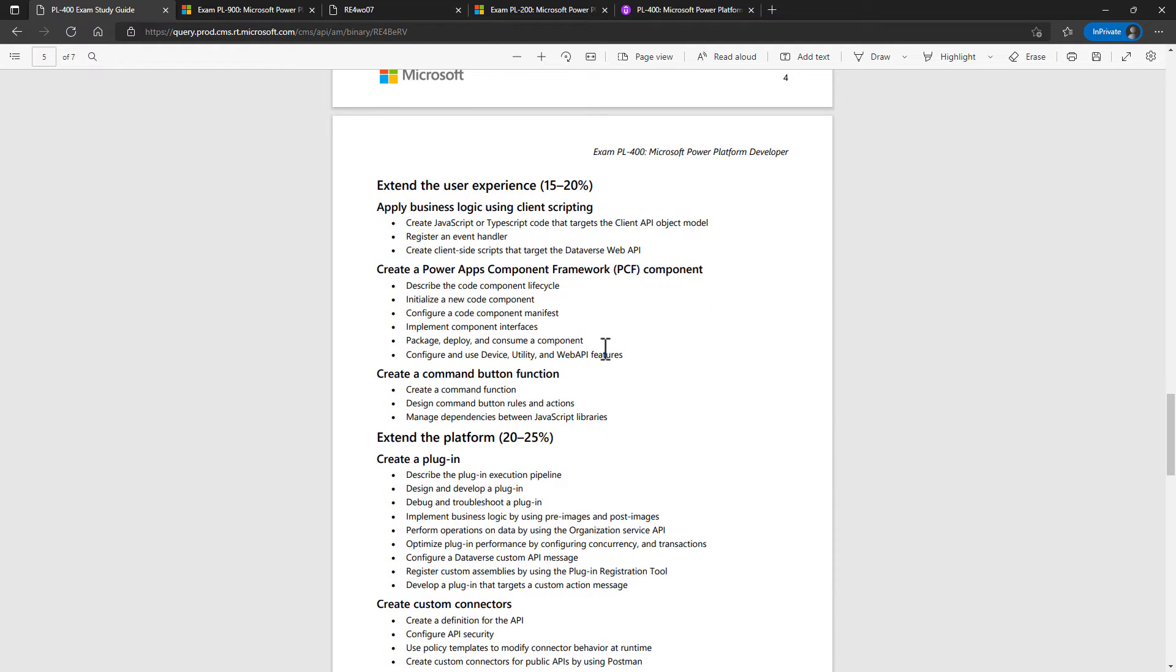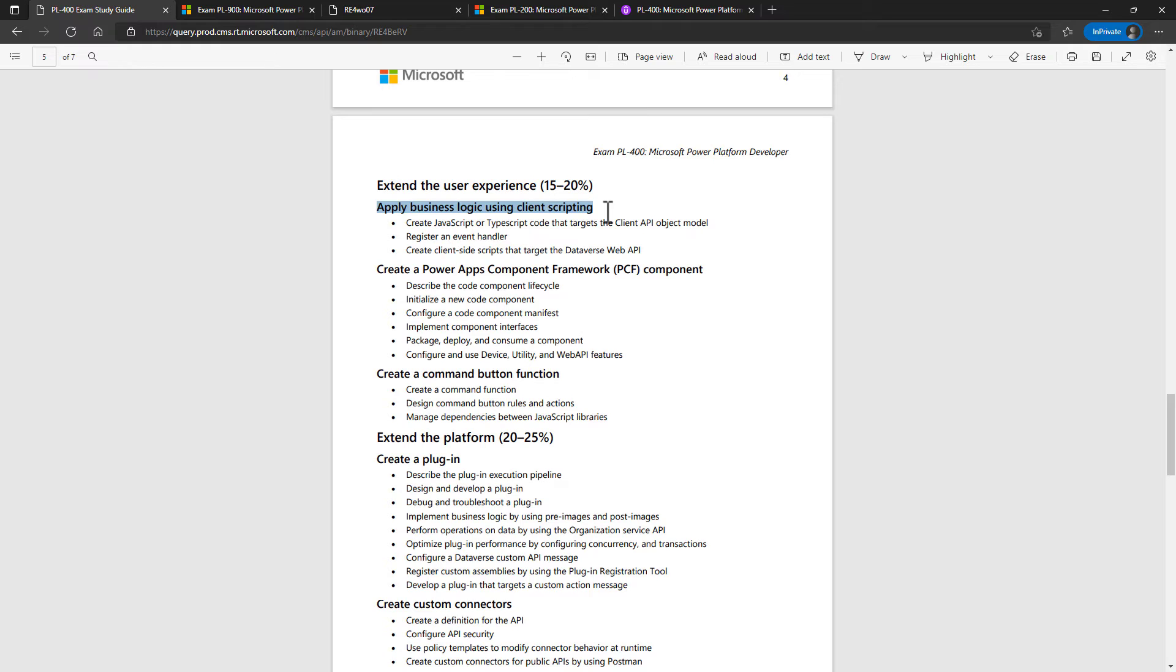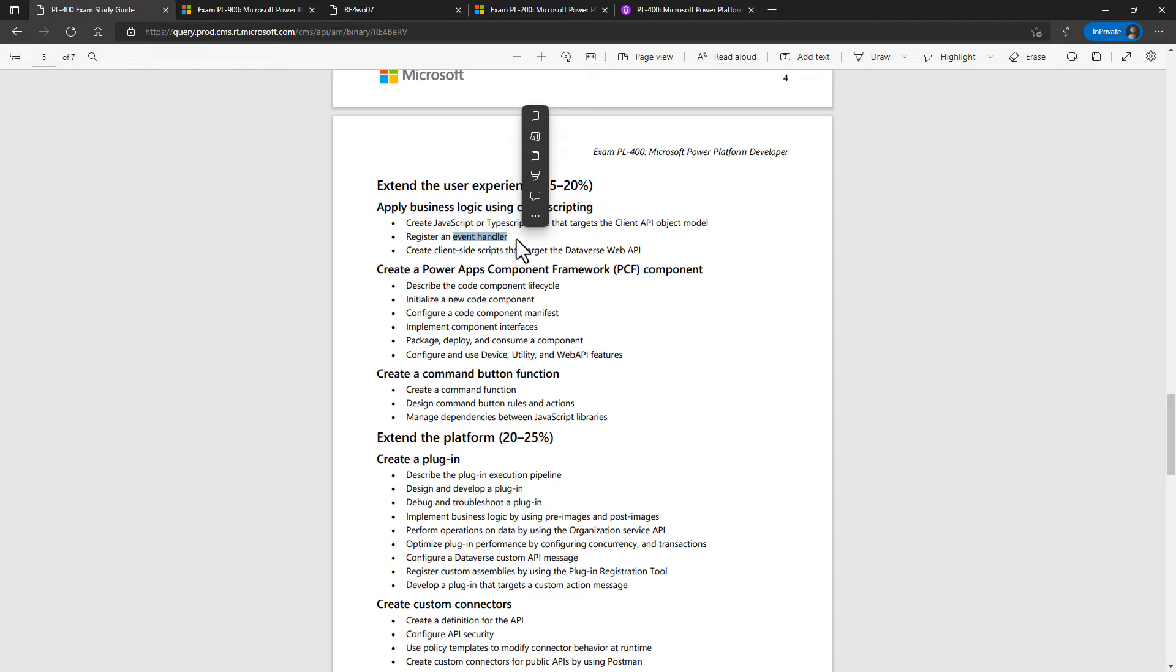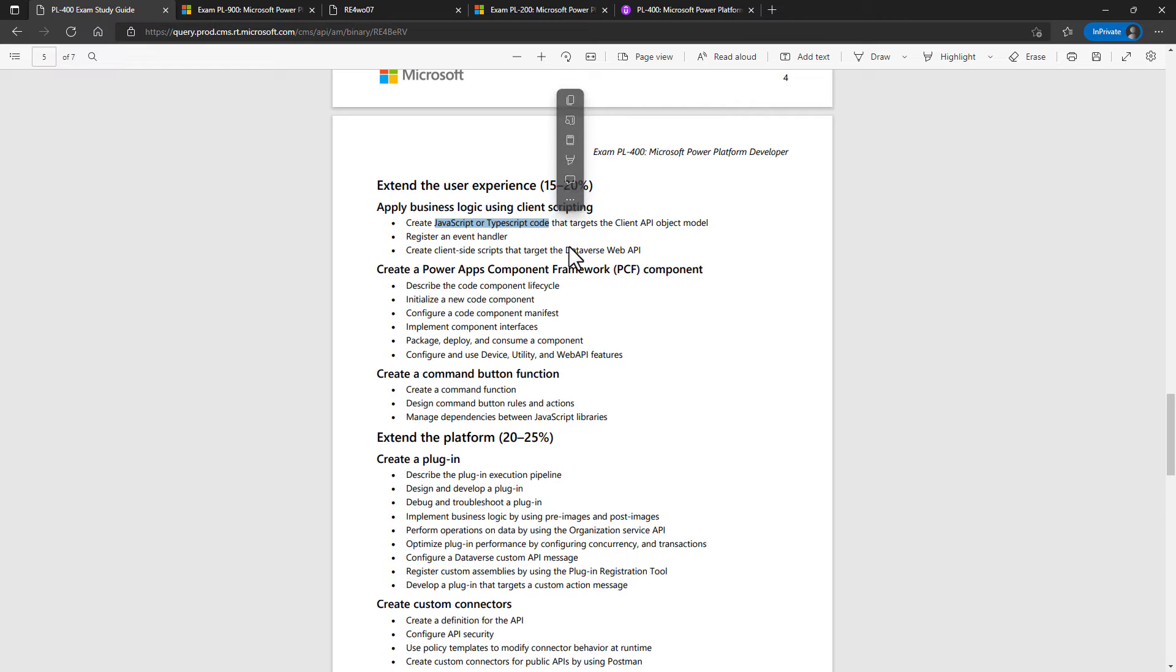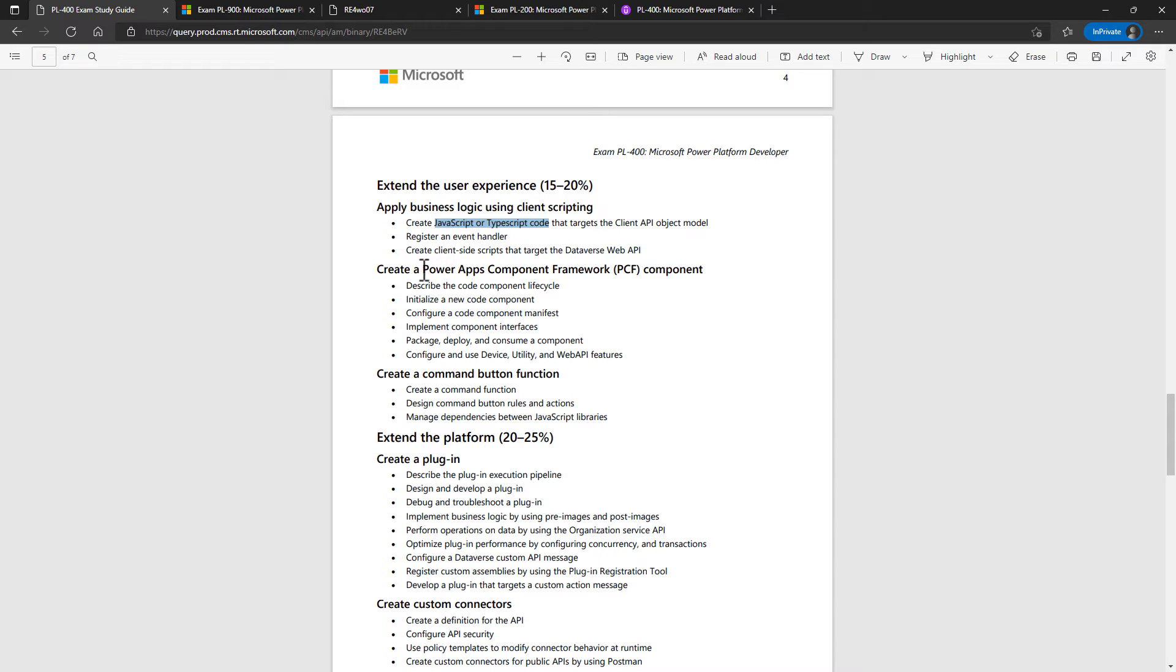So the vast majority of the programming is done in the last three sections. Extend the user experience - we start out by applying business logic through client scripting. So what this means is we've got event handlers in the model-driven app. It could be on load, on save of the entire app, or it could be when a value changes. Then you can run JavaScript code that validates the change or maybe add related records in another table. So maybe you're adding the details of a client in the contact table and you want a contact client task to be created in the task table.